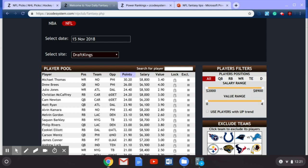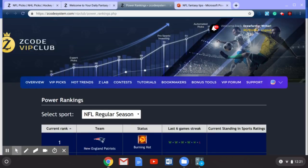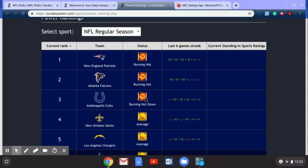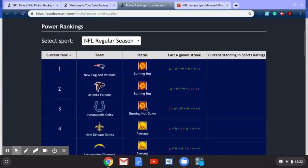Let's look at one more tool you can utilize for both fantasy as well as your regular football betting. This tool is the Power Rankings System — we're looking at last season's NFL regular season. You can scroll down through all of the power rankings during the entire season. Every week this will be updated showing which team is burning hot or burning hot down or average, and you can check out their last six games and current standings in the sports rating. This is a very good tool for both fantasy football and regular football betting.